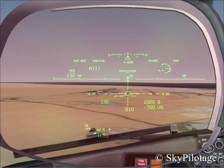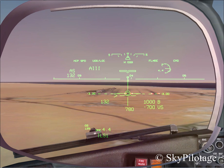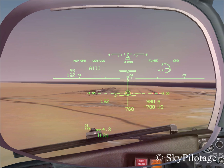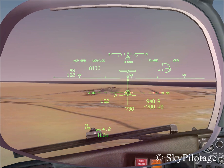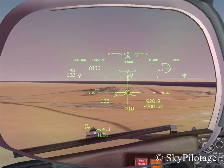Now we will learn how to use the information displayed to monitor and land the aircraft safely. As you can see, we are on final approach runway 04 Left and perfectly aligned.